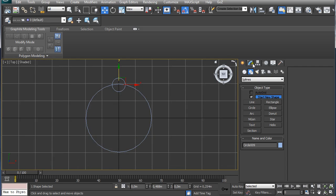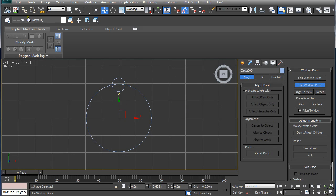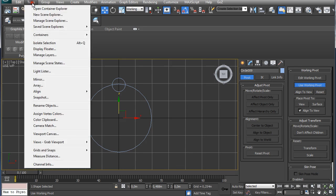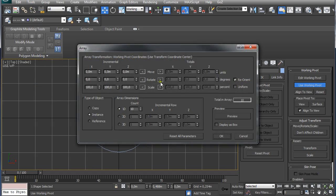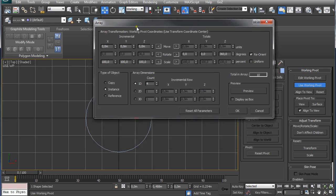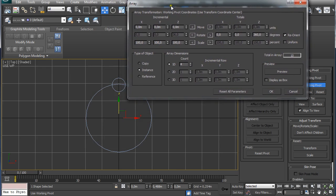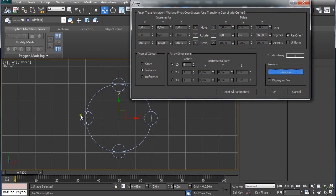Then I am going to go to hierarchy and user working pivot and under tools I am going to click on array. And click here on this arrow and under z I am going to set in 360 degrees and under count I am going to use 4 instances. And I am going to click on preview and I can see it created 4 values for different instances.